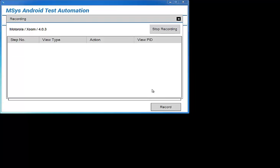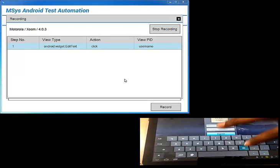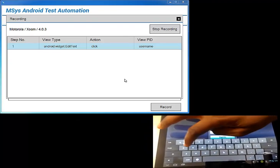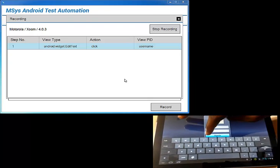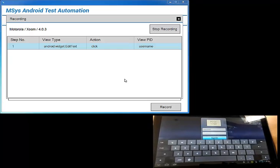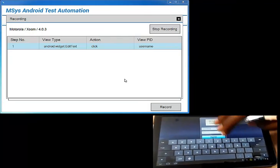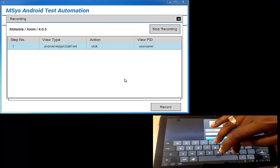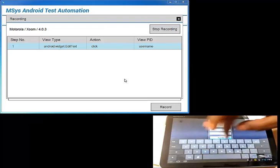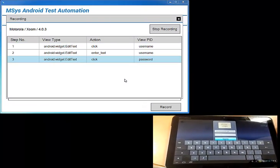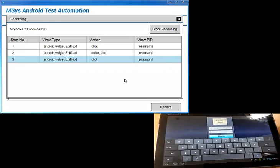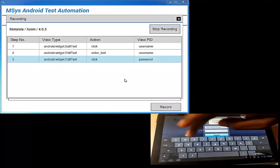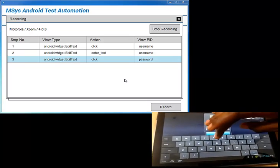So now we're going to record some steps on our mobile device, and as we record them, they will be reflected on the Windows UI. So let me just log in here. Let's enter the password. That's the username. Let's enter the password. And as you see, as we do events on the mobile device, they are transferred automatically via Wi-Fi onto the screen on our Windows desktop.